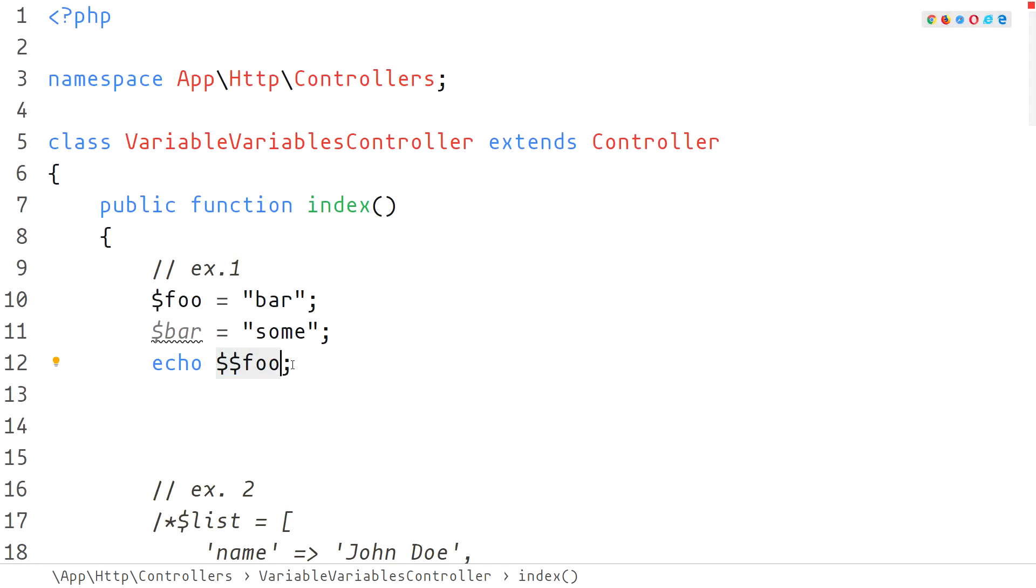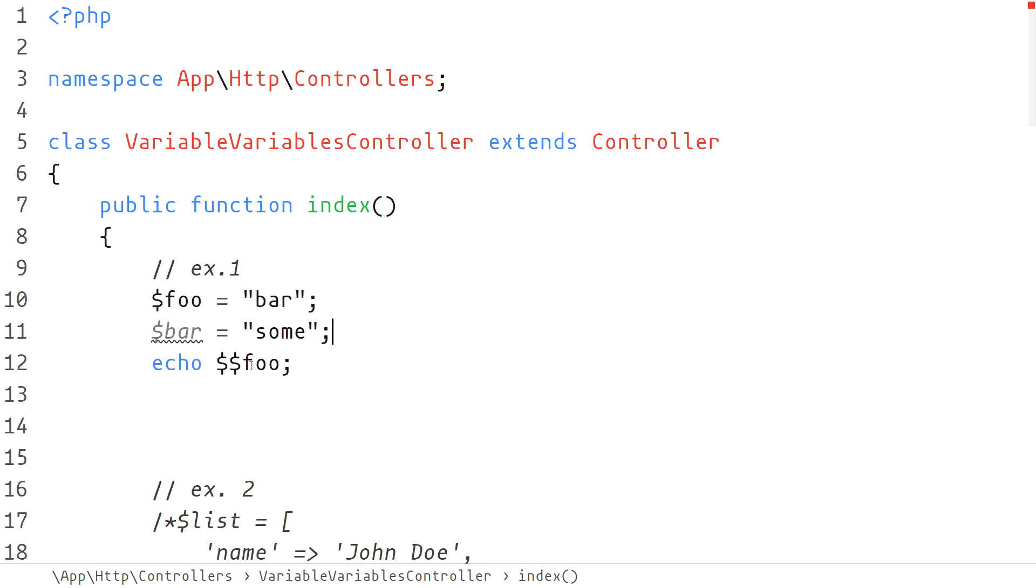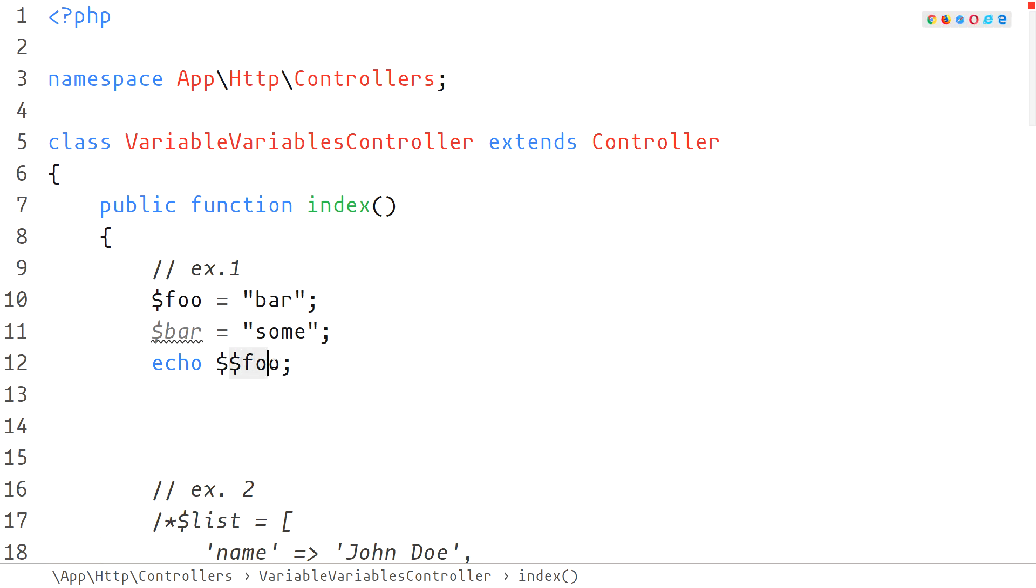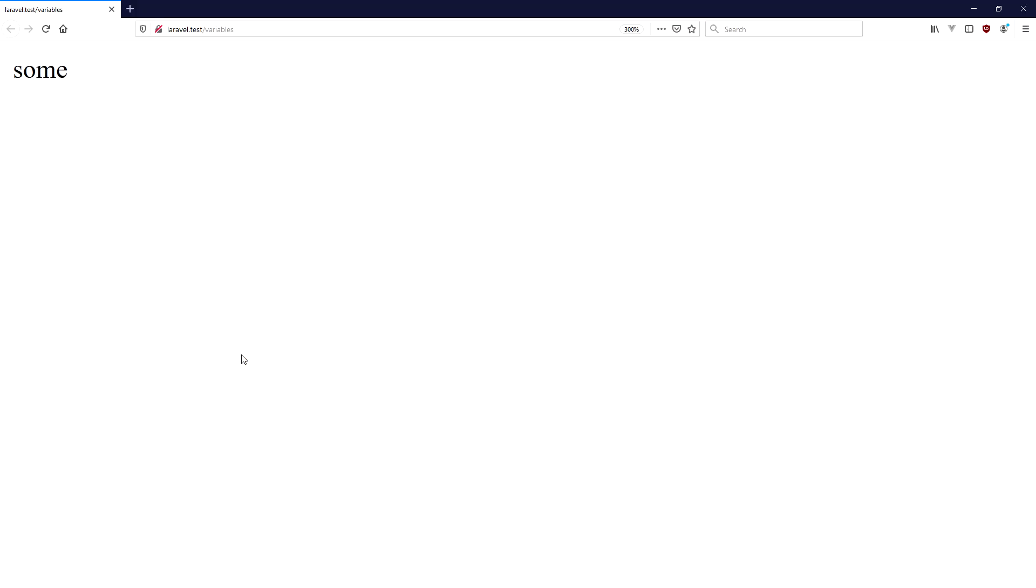In the first example we have a variable called foo with the content of bar and a variable bar with the content of sum. To create or reference a dynamic variable we will use the content of the foo variable and by adding an extra dollar sign we will theoretically reference the bar variable. If we now look into the output we can see that the content of the bar variable is printed.